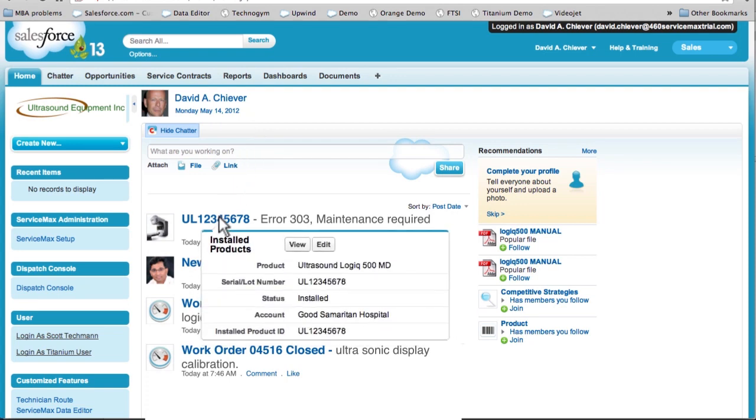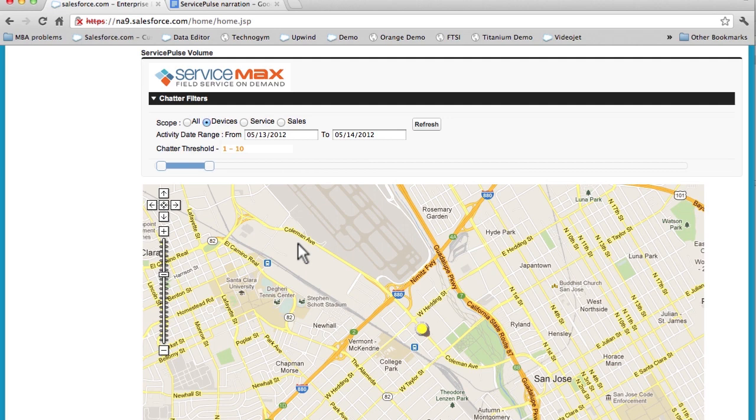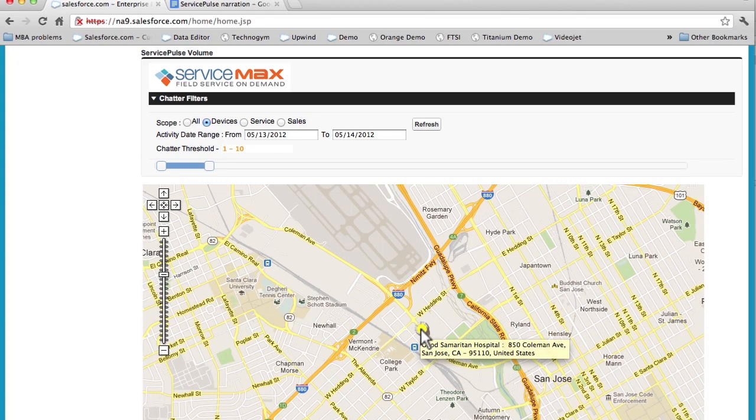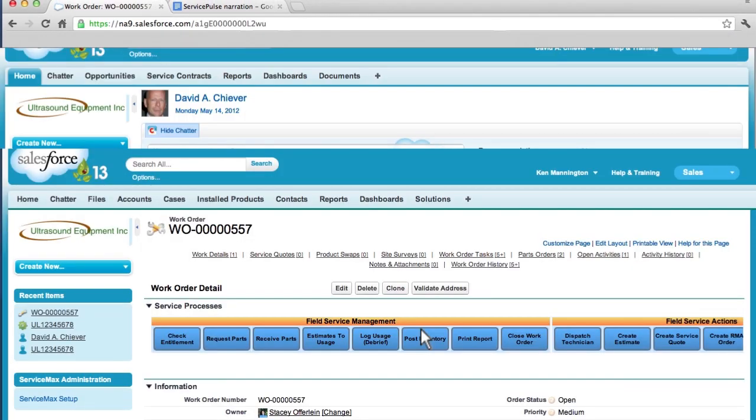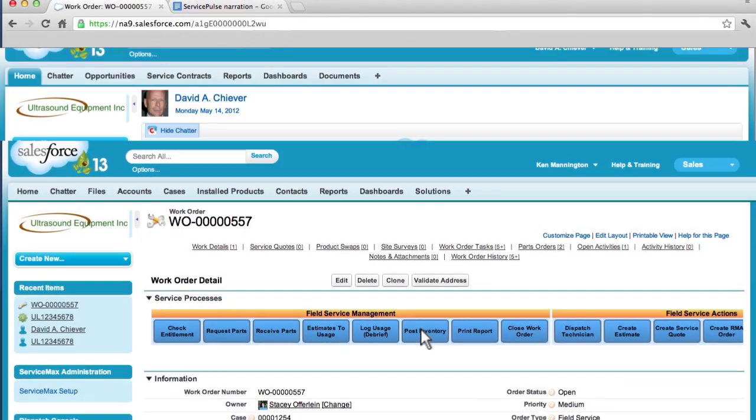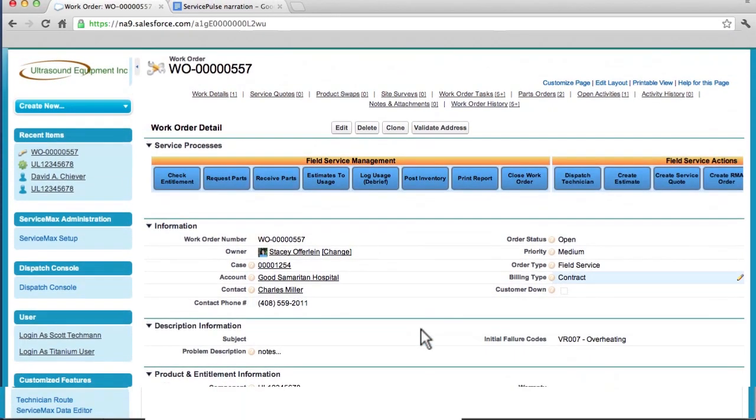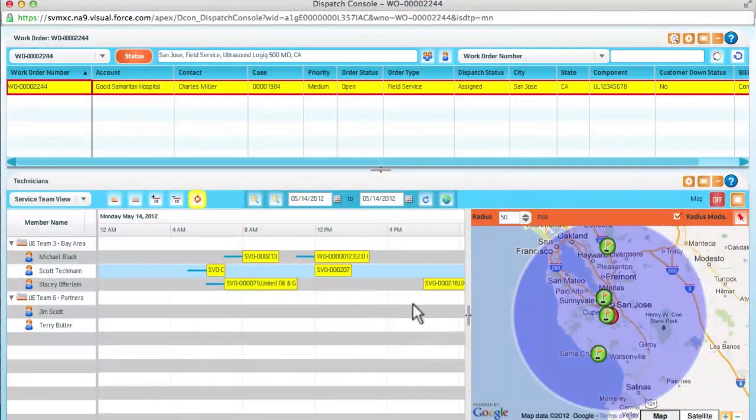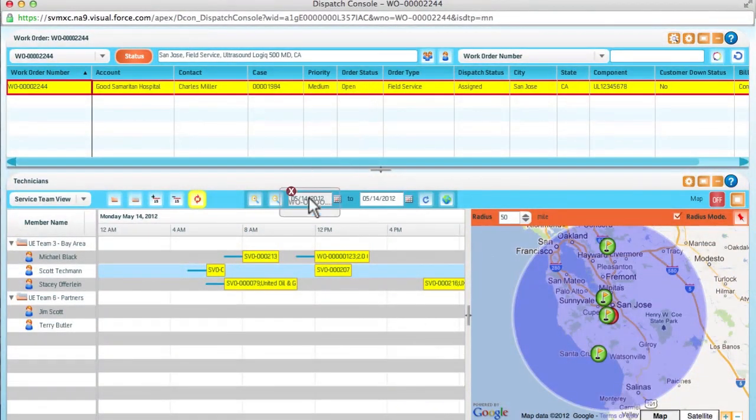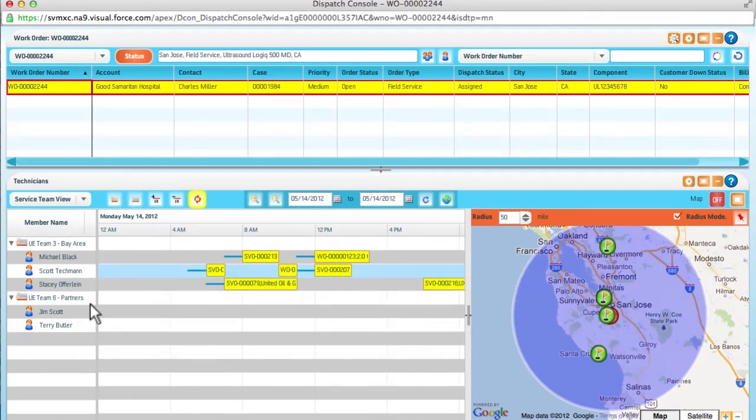Our products are social, too. This is Product Pulse. Products are connected directly to my organization through machine-to-machine technology, alerting us in real-time that there is a problem. I look on the map and I can immediately see the location of the product that is having an issue, and it's an important customer. A work order is automatically created, and our closest technician, Scott Techman, is dispatched to fix the Ultrasound Logic 500 MD. Product Pulse allows us to deliver proactive service before the customer even knows there is a problem.